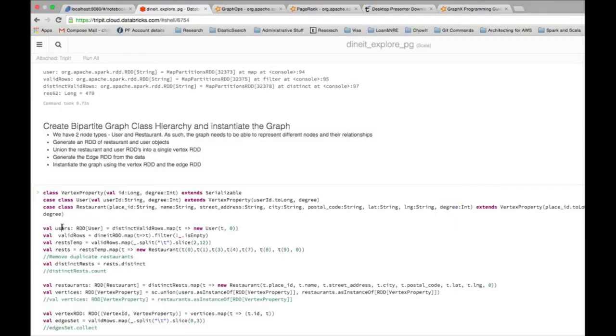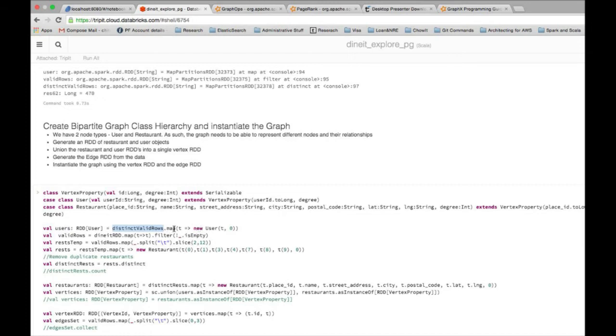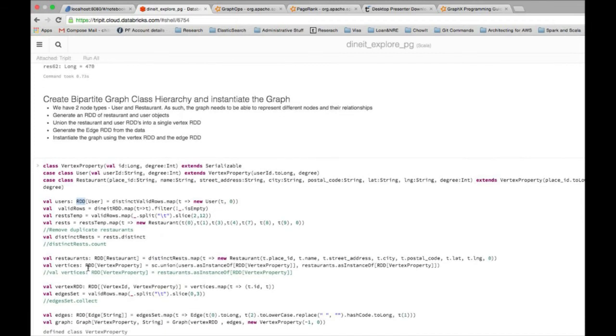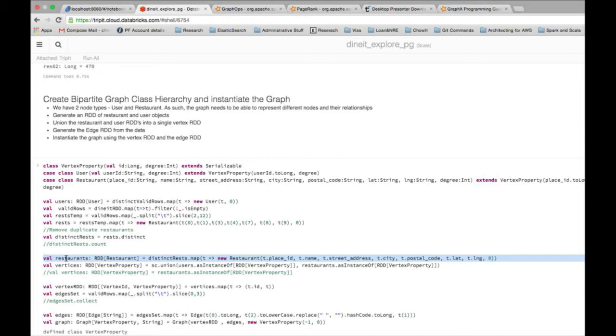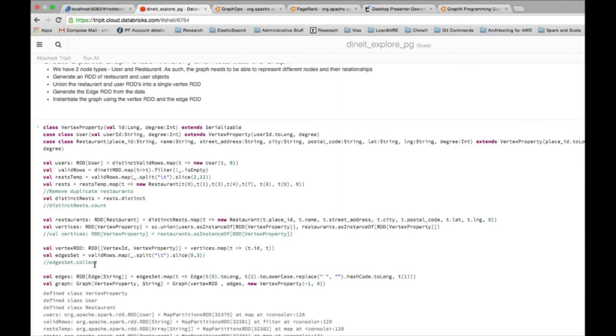In this step, using the tabular data I had which is in distinct valid rows, I actually for each row in that data set, I instantiate a user using the constructor. What that gives me is the RDD user. I do something similar for restaurants also so that ultimately I can have a RDD restaurant, which is what I get here. For each of the restaurants in my tabular data, I instantiate the restaurant object and then I have a RDD for that.